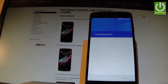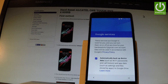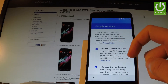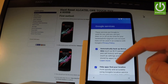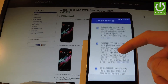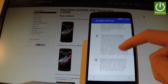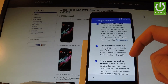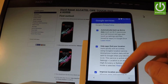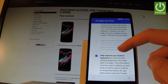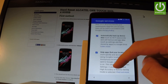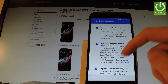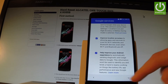The phone is checking info one more time. Now you can choose some settings for Google services. For example, you can enable or disable automatically backing up the device data, help apps find your location, improve location accuracy, and help improve your Android experience. I'll leave all four of these features enabled, and let me tap next.